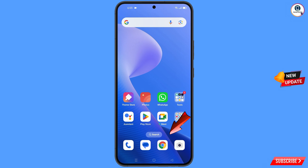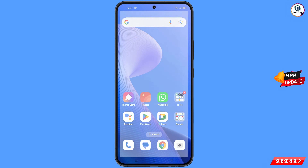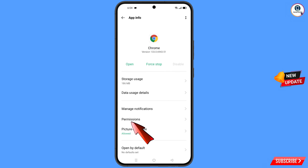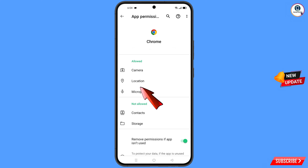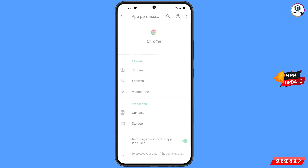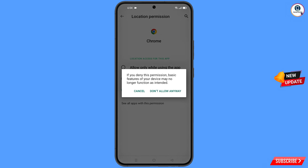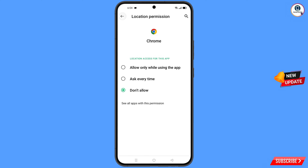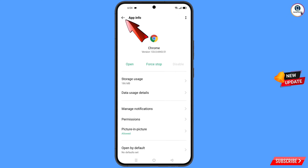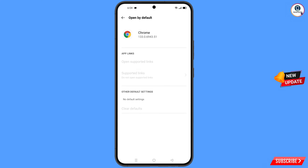Now navigate to the Google Chrome browser, hold it, and tap on app information. Tap on permissions, tap on location, tap on don't allow, and tap on don't allow anyway. Go back, and you will see the last option — open by default — tap on it. You will land on a screen where you will see the option clear default; tap on it.